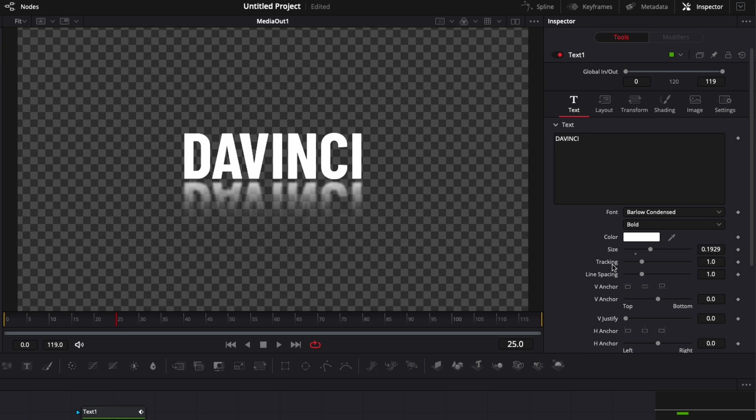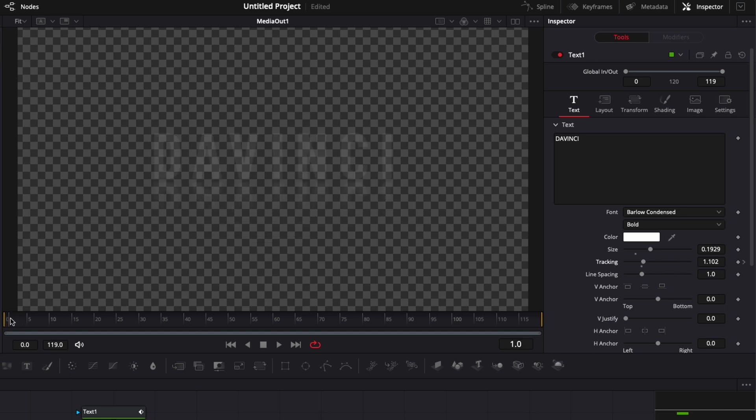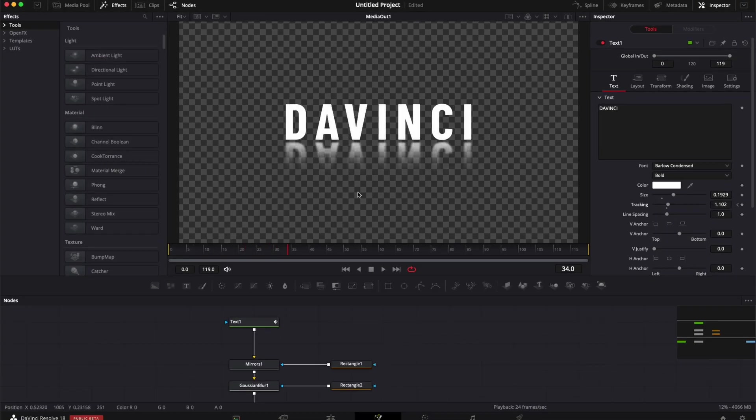Here I'm just going to do some animation on the tracking. So I'm going to increase a bit the tracking like that, drop a keyframe on it. And then we're going to go to frame zero and we're going to increase the tracking. And now let's play it. Perfect. We've got our animation.